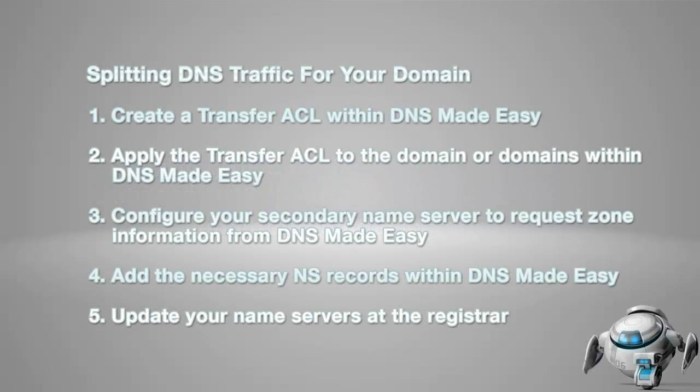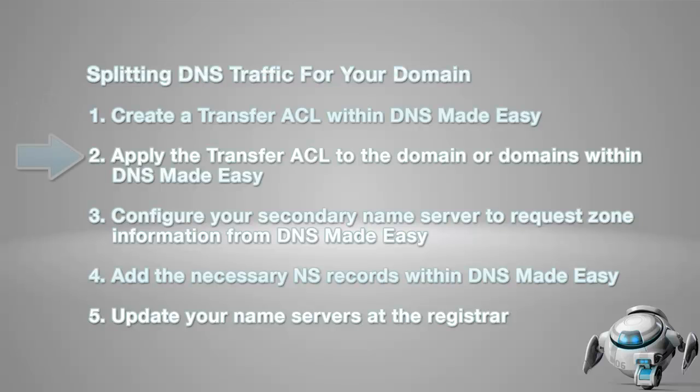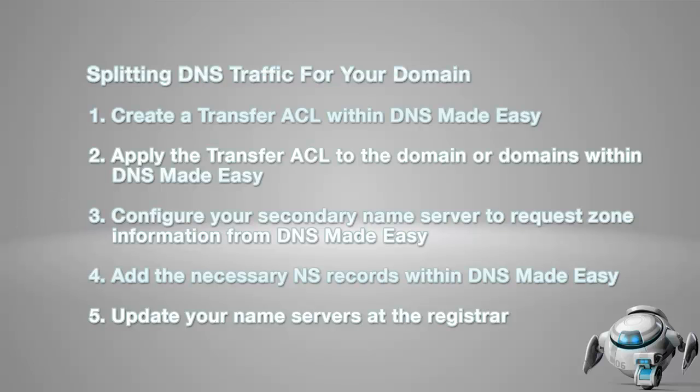These are the steps involved in splitting DNS traffic for your domain that we will be detailing in this tutorial. Step 1, create a transfer ACL within DNS Made Easy. Step 2, apply the transfer ACL to the domain or domains within DNS Made Easy. Step 3, configure your secondary name server to request zone information from DNS Made Easy. Step 4, add the necessary NS records within DNS Made Easy. And Step 5, update your name servers at the registrar.